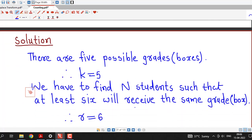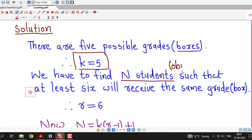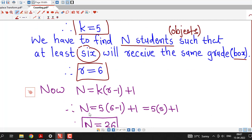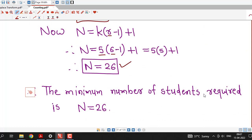To write this systematically: there are 5 possible grades, so we consider grades as boxes and take k equal to 5. We have to find capital N students such that at least 6 students will be in the same box, so we take r equal to 6. Then N equals k into (r minus 1) plus 1, therefore N equals 5 times (6 minus 1) plus 1, so N equals 26. Therefore the minimum number of students required is N equal to 26, so that at least 6 students will receive the same grade.